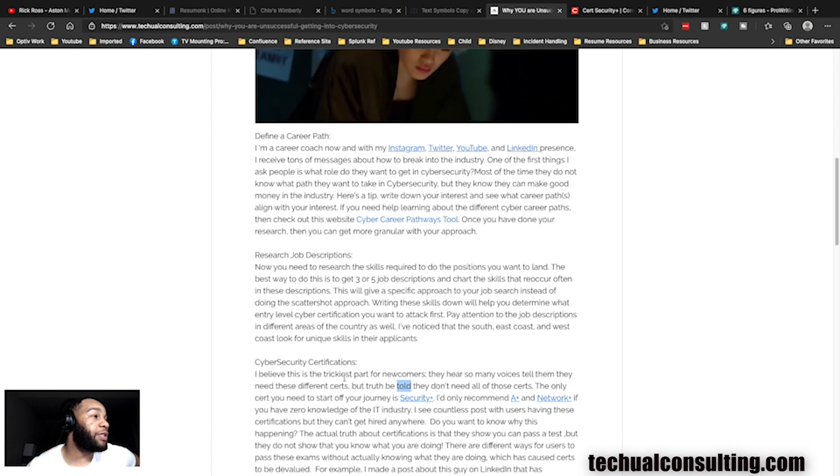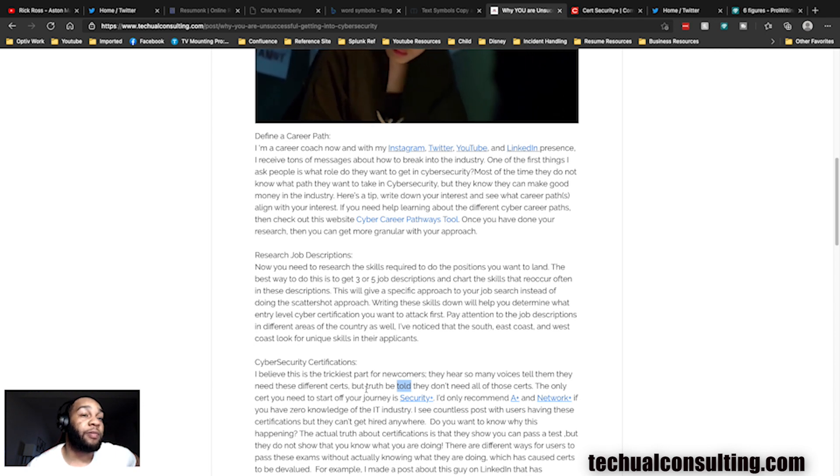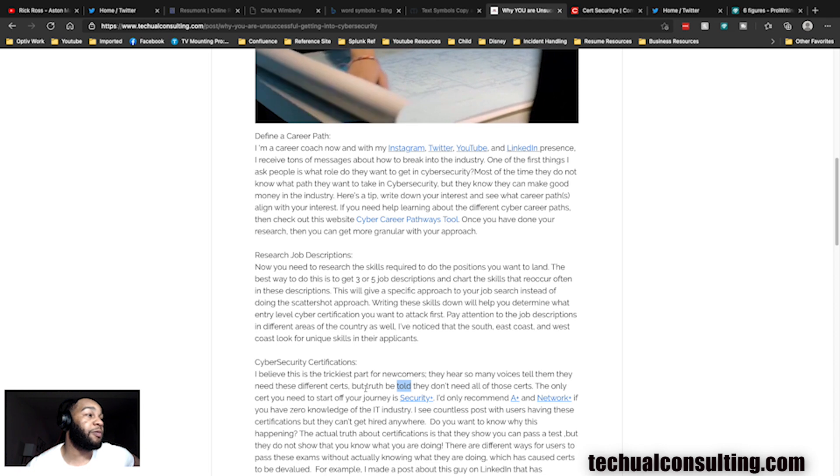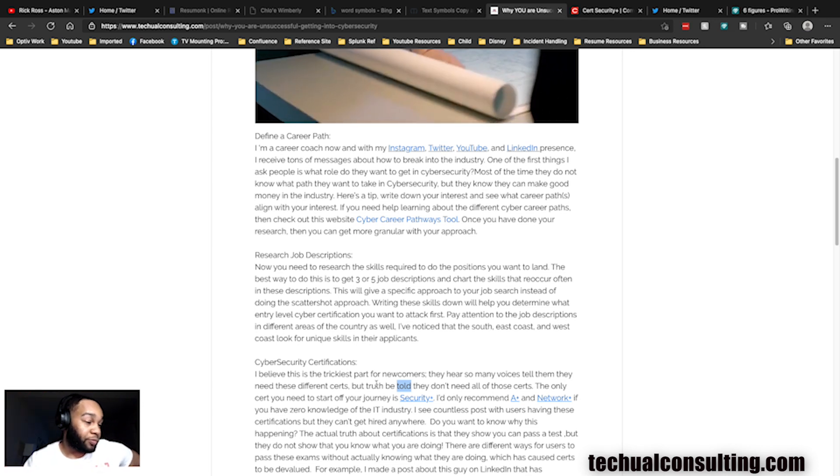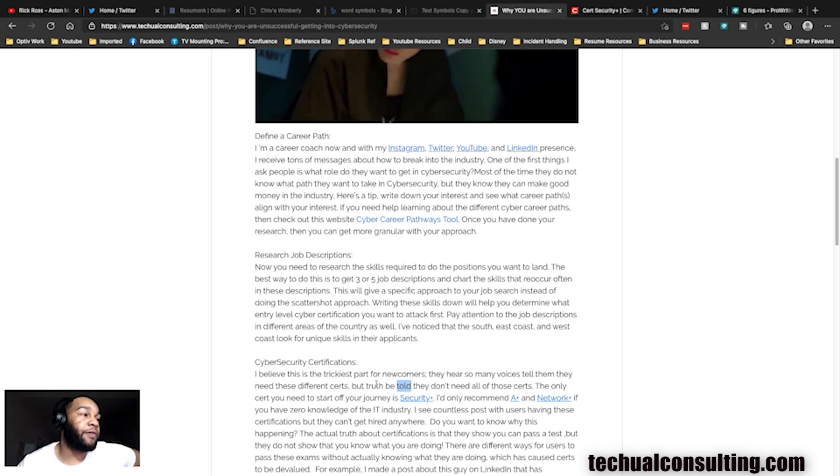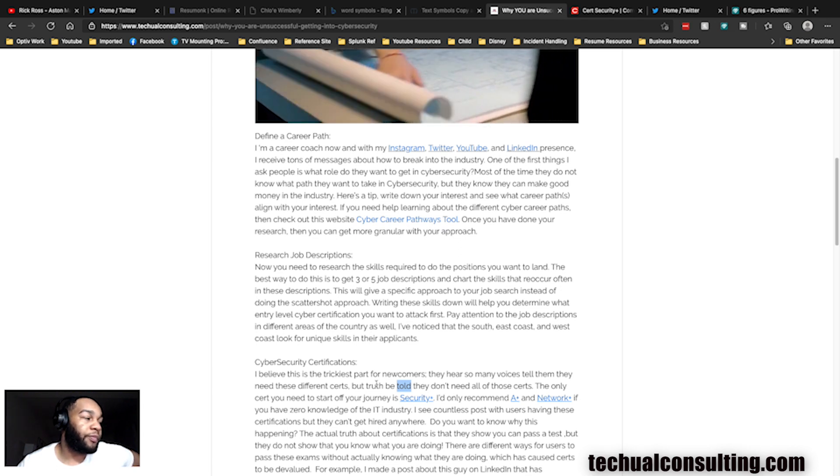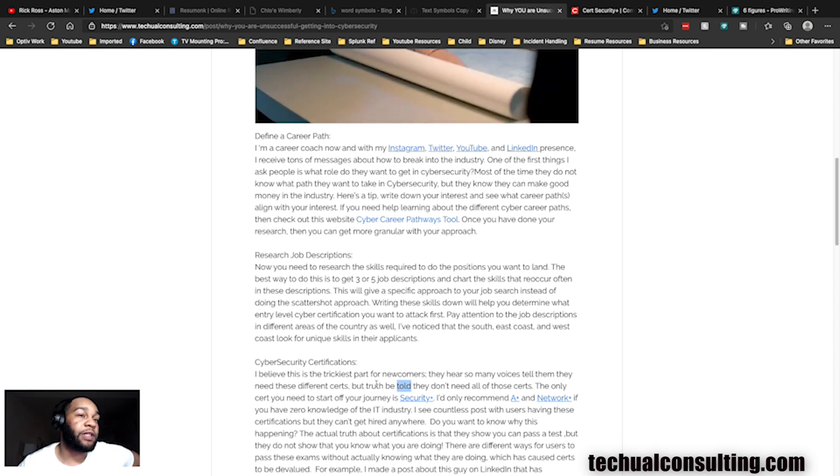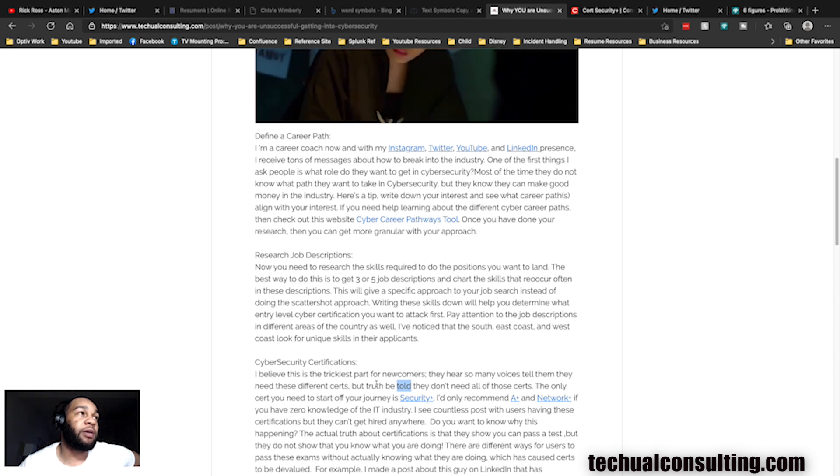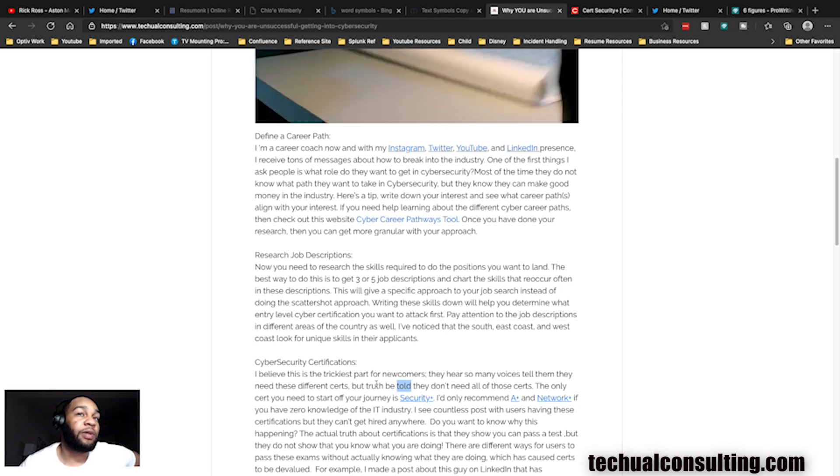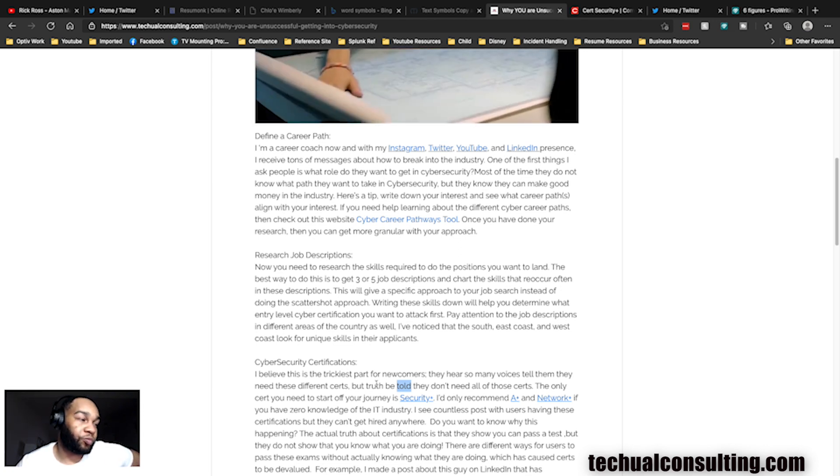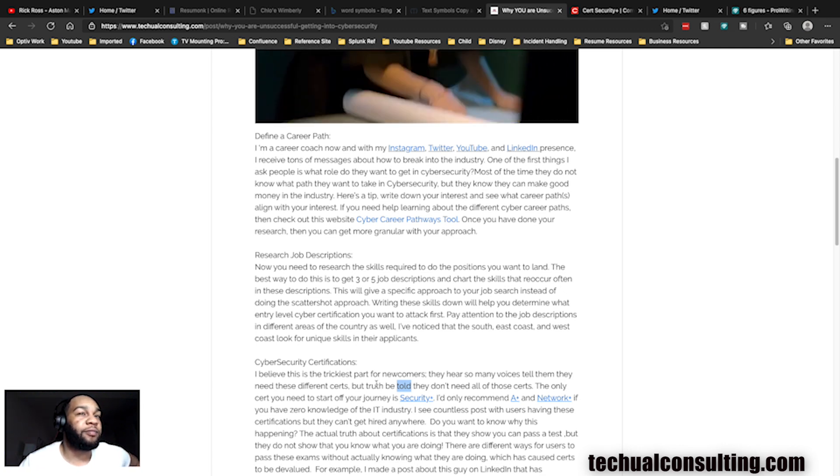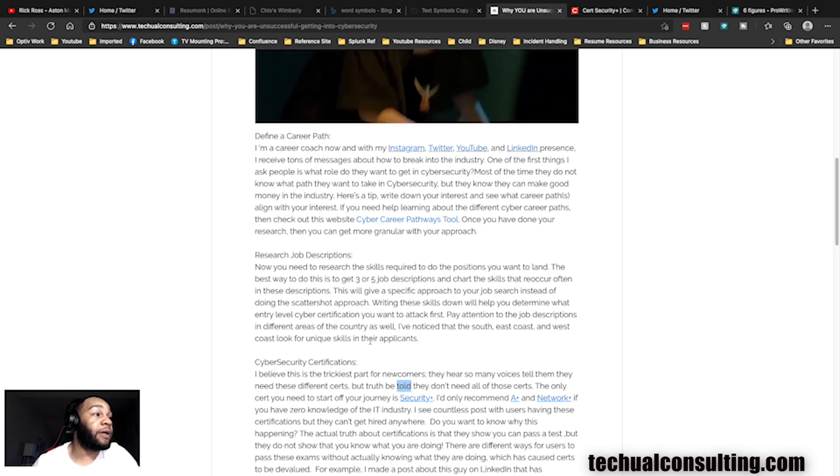Now here's the fun one we talked about earlier: cyber security certifications. Truth be told, you don't need all those certs. I think you just need Security+ to start your journey. I only recommend A+ and Network+ to people who don't have any IT experience whatsoever. The only reason I say that is because when you do security, depending on the role, sometimes you need to know about the different departments and how they operate. If you've only ever did security work or security studying, you're gonna be confused by some of the things you see because you don't understand their purpose or their function in an environment.